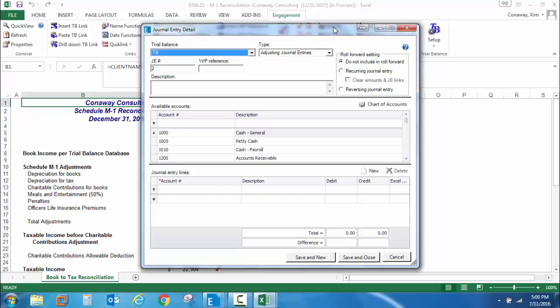First and foremost, you'll notice the new horizontal layout. At the top of the screen, I can still choose my trial balance, my journal entry type, my work paper references, add my description, and also select my roll forward settings.